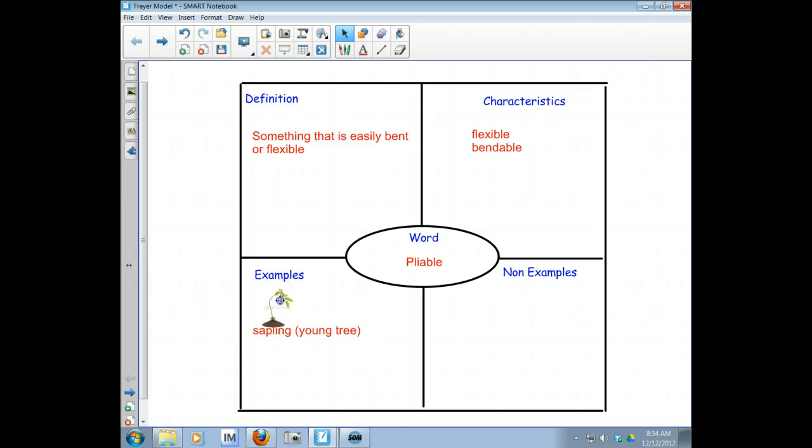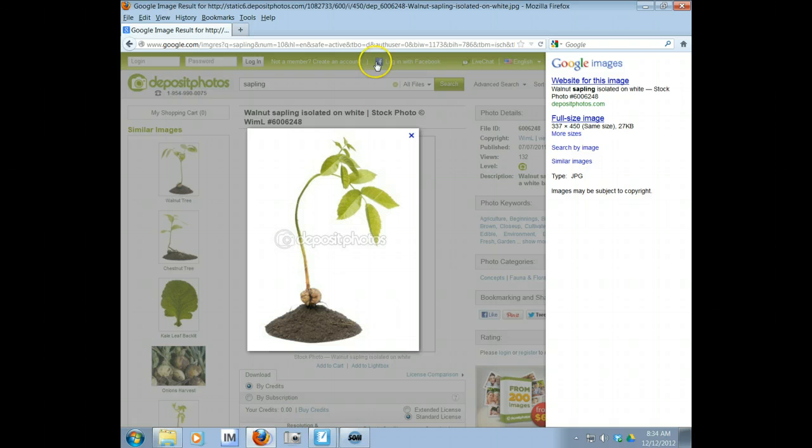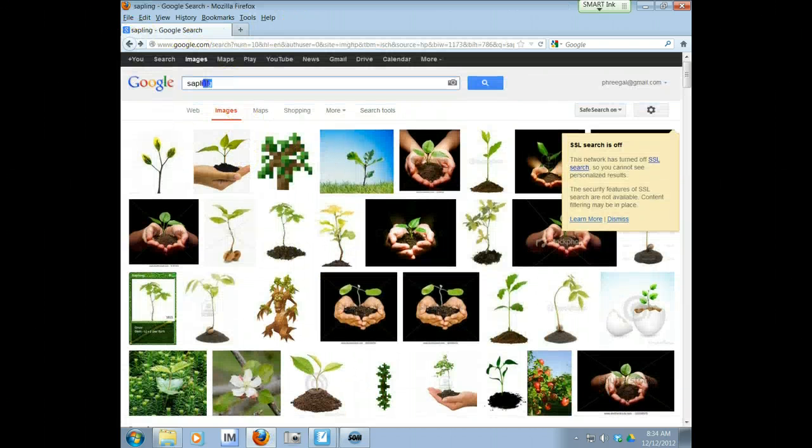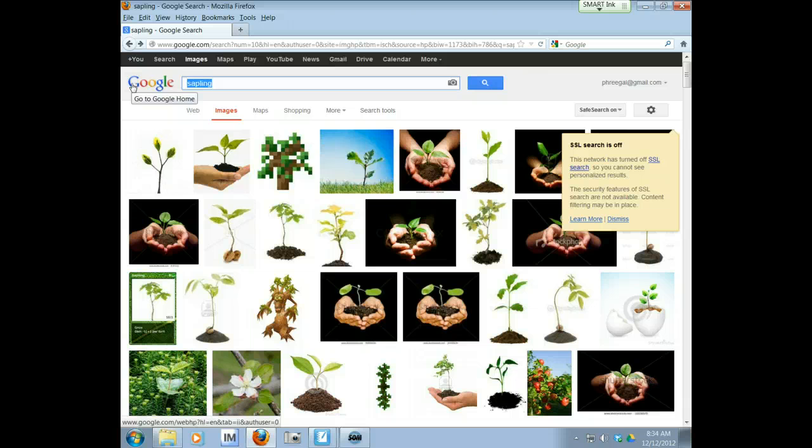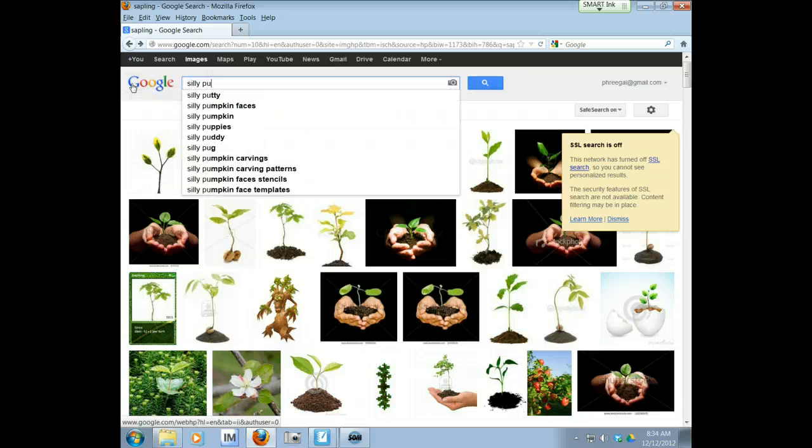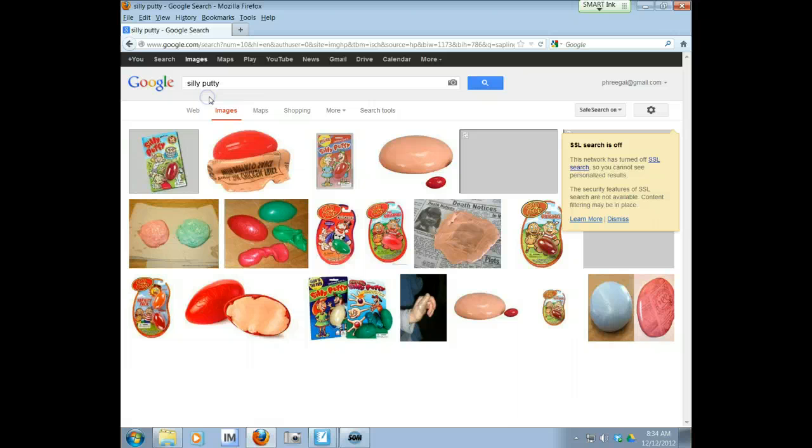All right. So another example that came to my mind is silly putty. You guys know what silly putty is? It is very cool to play with. Let me get a picture for you. Silly putty. There we go.